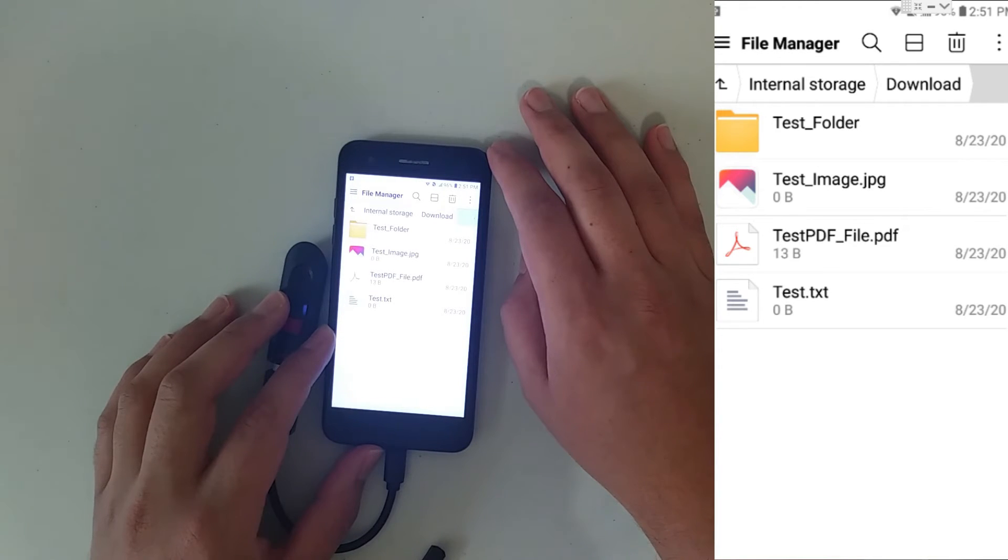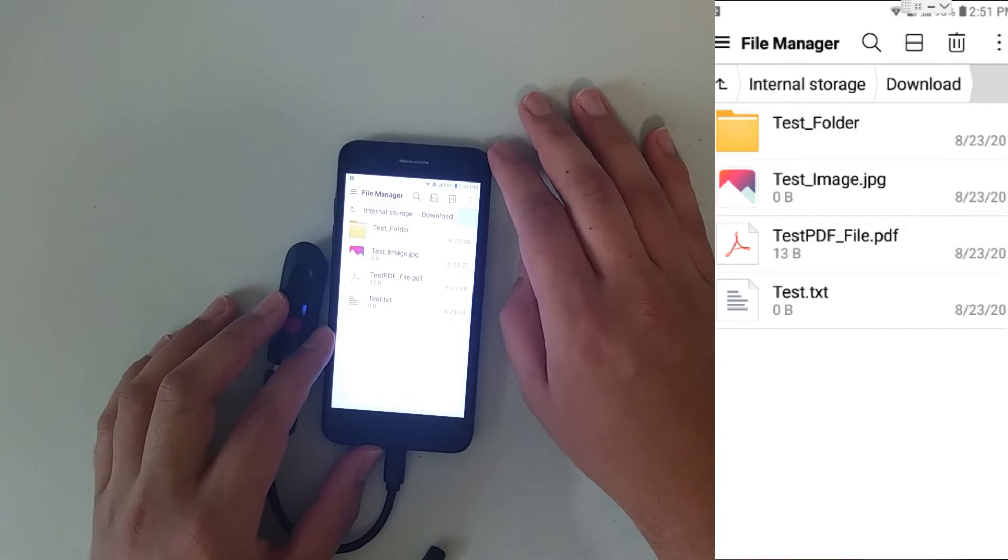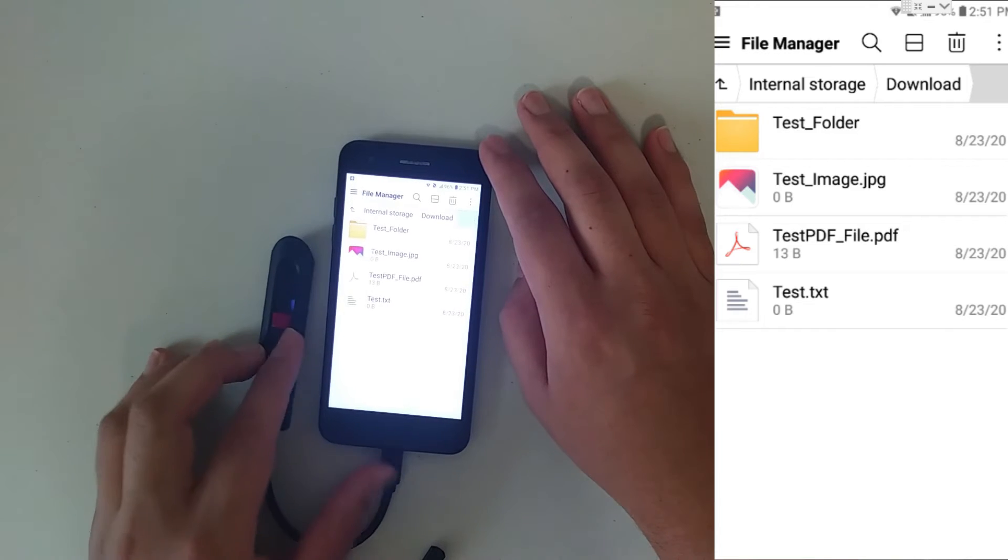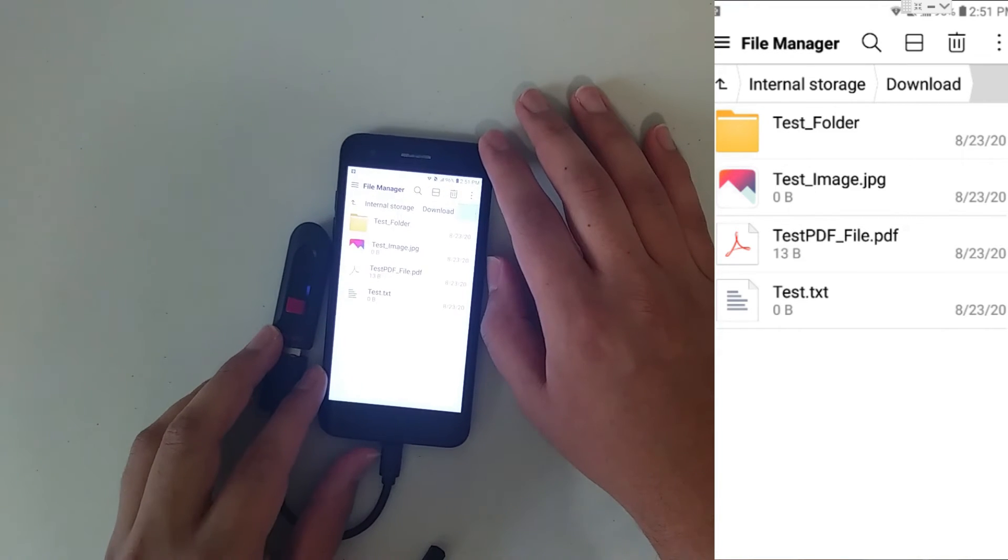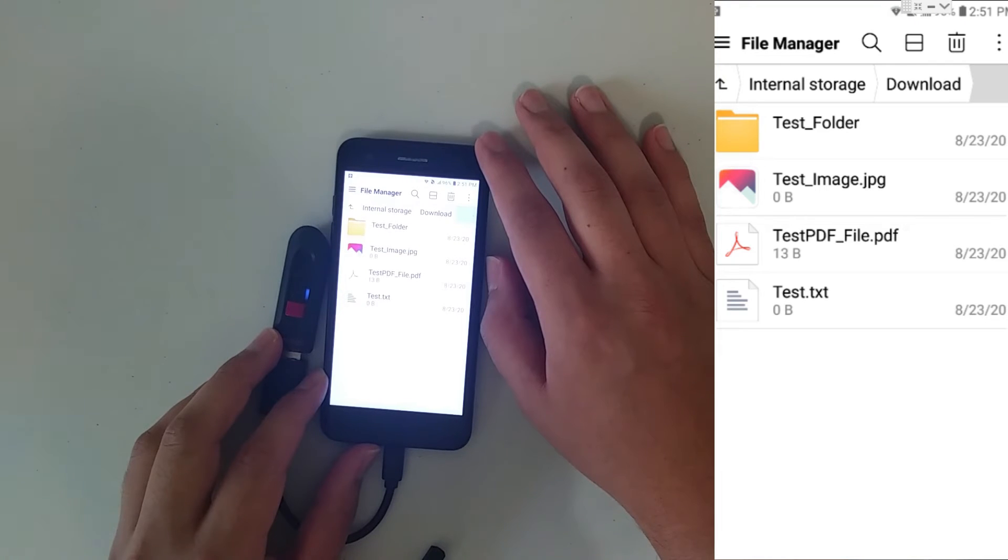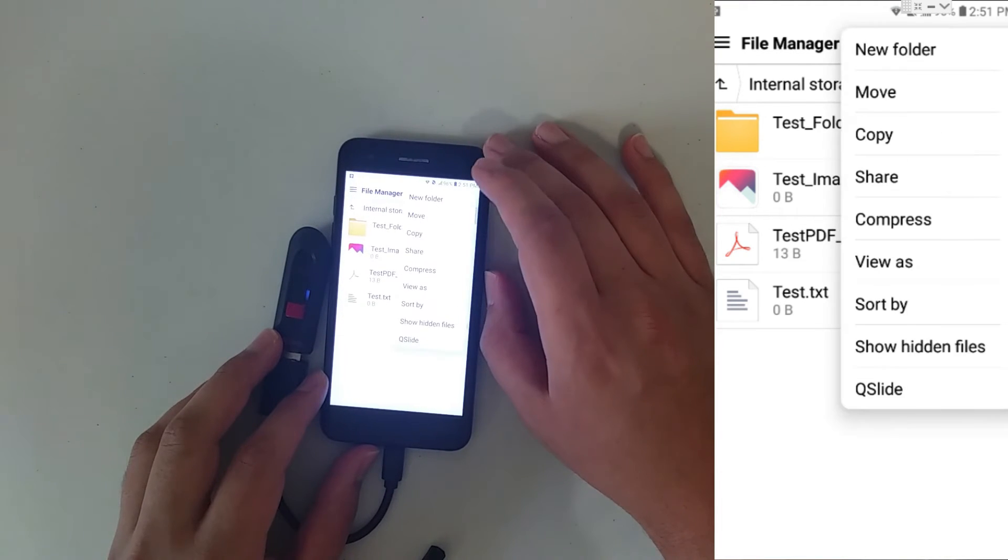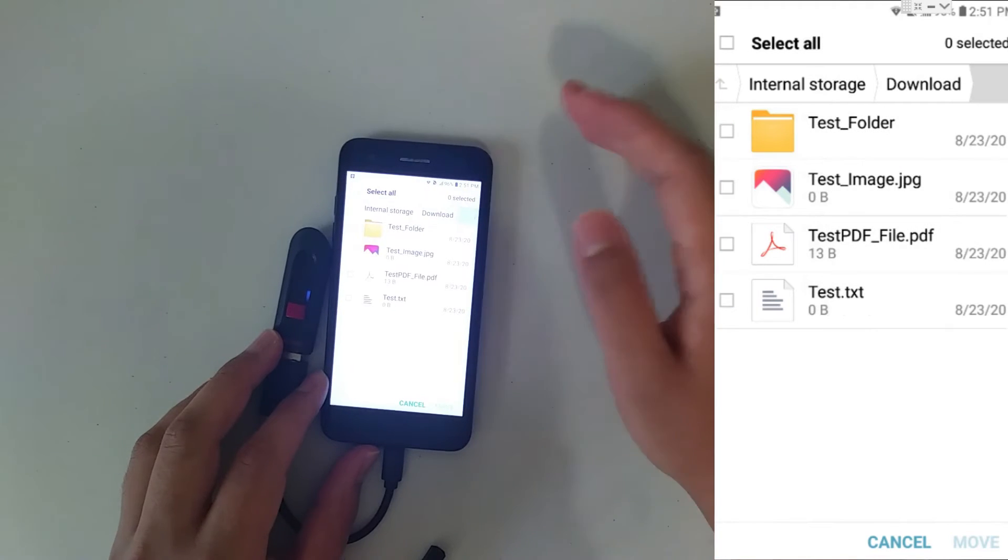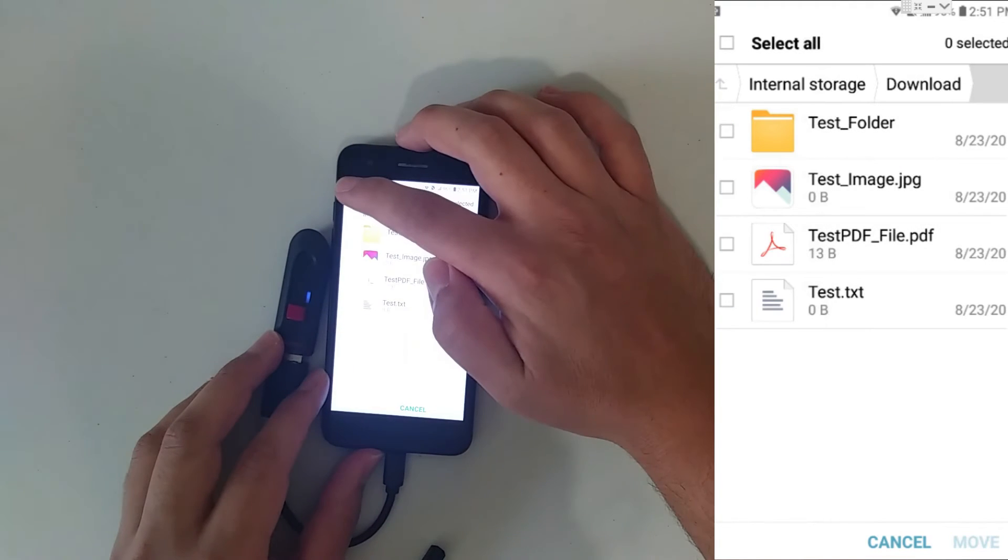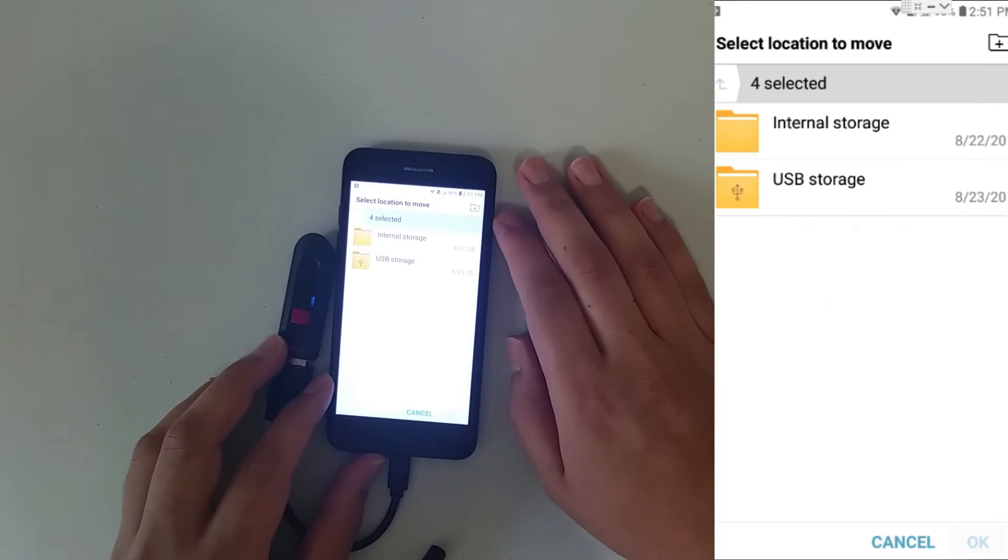In order for this to work, you can click on one of two options. You can copy the files, and when you copy the files, both the phone and the flash drive will have the data. Or you can move the files, which takes it off the phone and onto the flash drive. Click on the three dots and click Move. Select All and click Move.